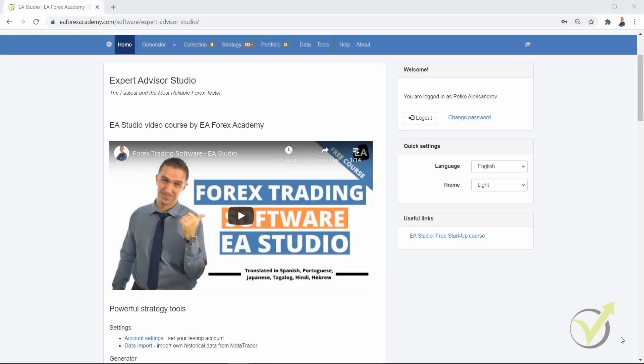Hello traders, it's Petko Aleksandro from Forex Academy and today I continue with some updates that we have in EA Studio. I always want the traders to know what's the newest with the software. If you want to receive the future videos, make sure to subscribe to the channel and you will be notified when we upload new videos every day.